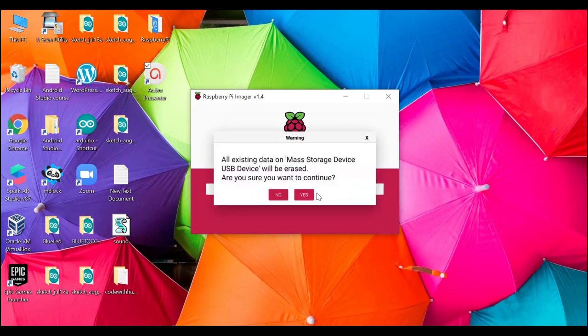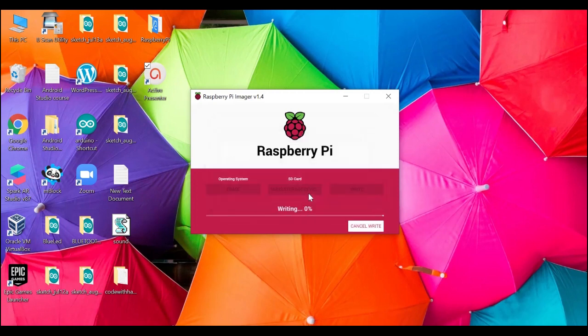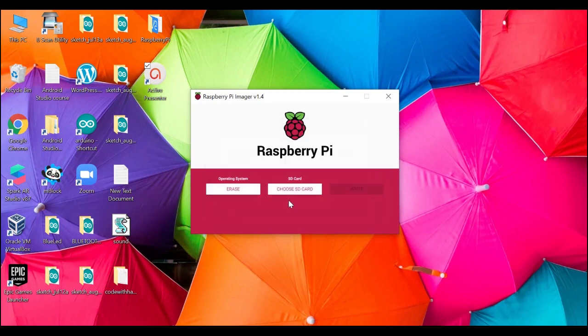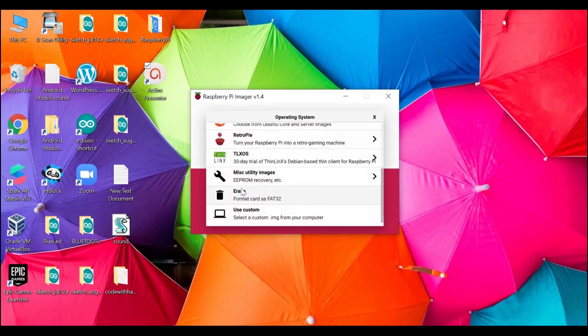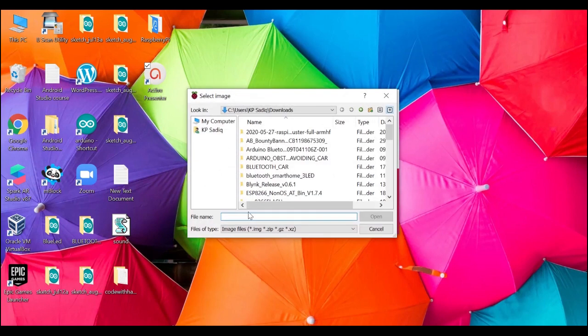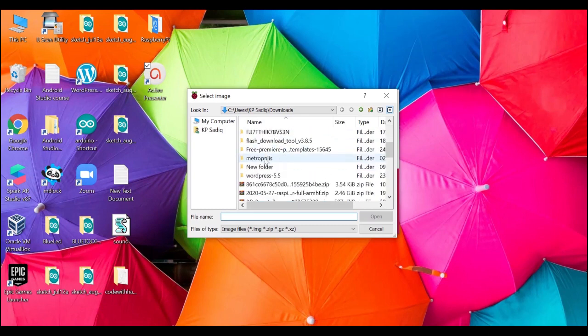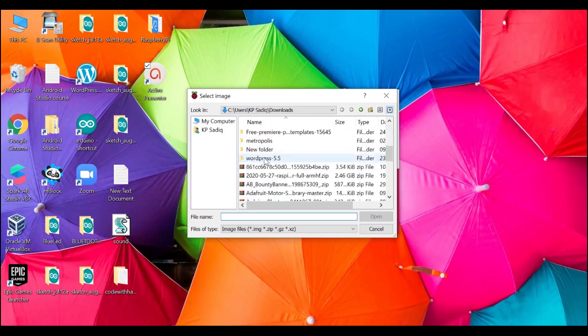Click on continue, click on erase, choose use custom, and select the downloaded zip file.